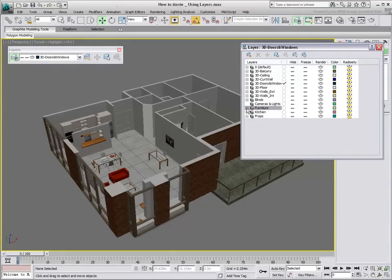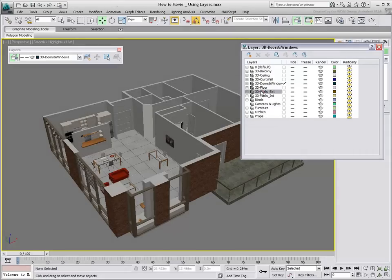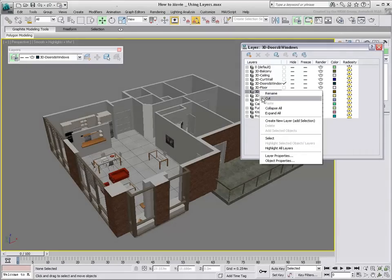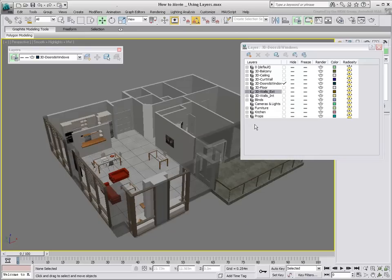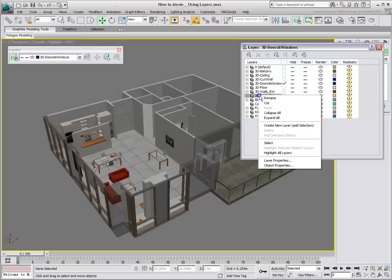To control properties of objects on a given layer, you adjust the properties of that layer. An example would be to set the wall layers to see-through mode.